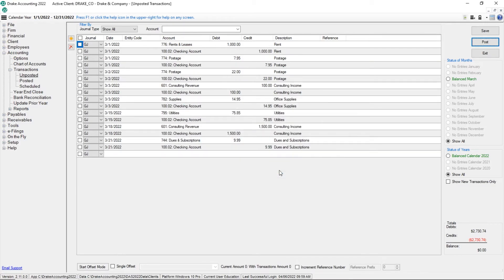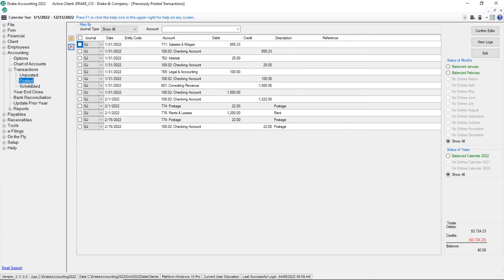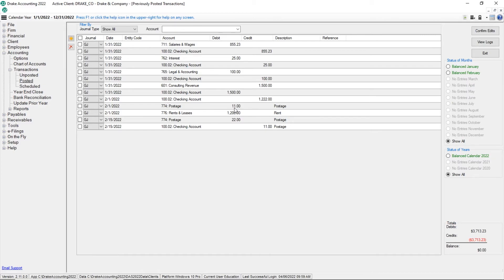If you need to review or edit posted transactions, go to Accounting, Transactions, Posted. This screen looks very similar to the unposted transactions screen and functions in much the same way with the exception that you cannot add transactions to the posted transactions screen. If posted transactions need to be adjusted, click in the field and make the edits. Please note that you will also have to edit the offsetting transactions so that you stay in balance.